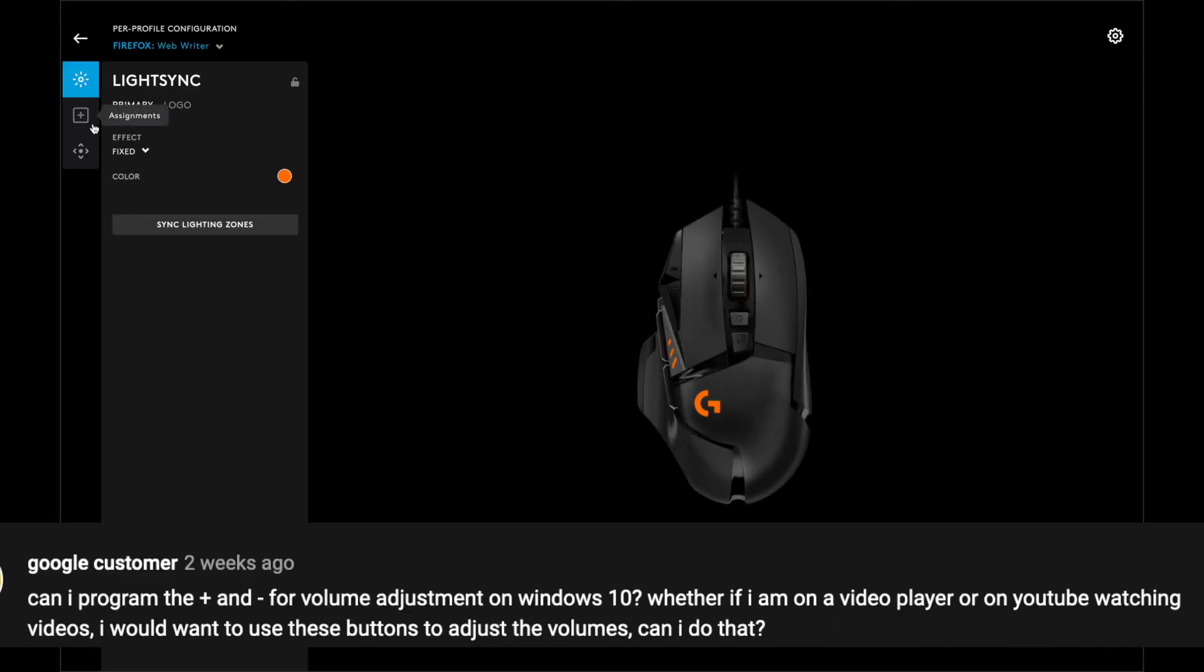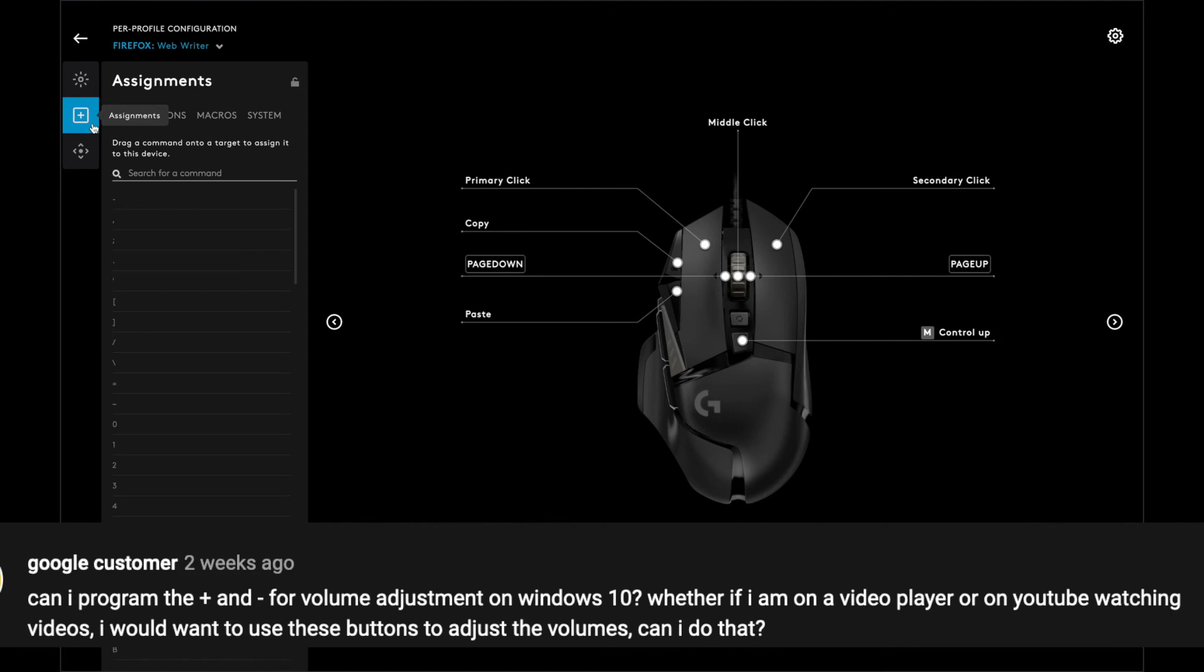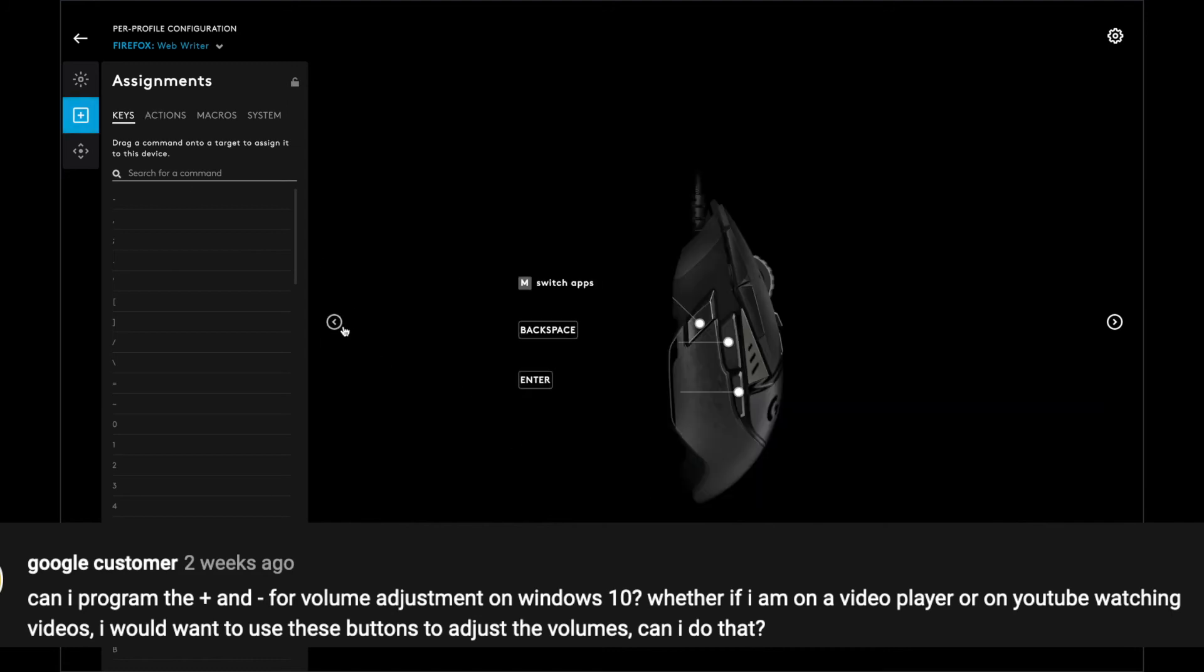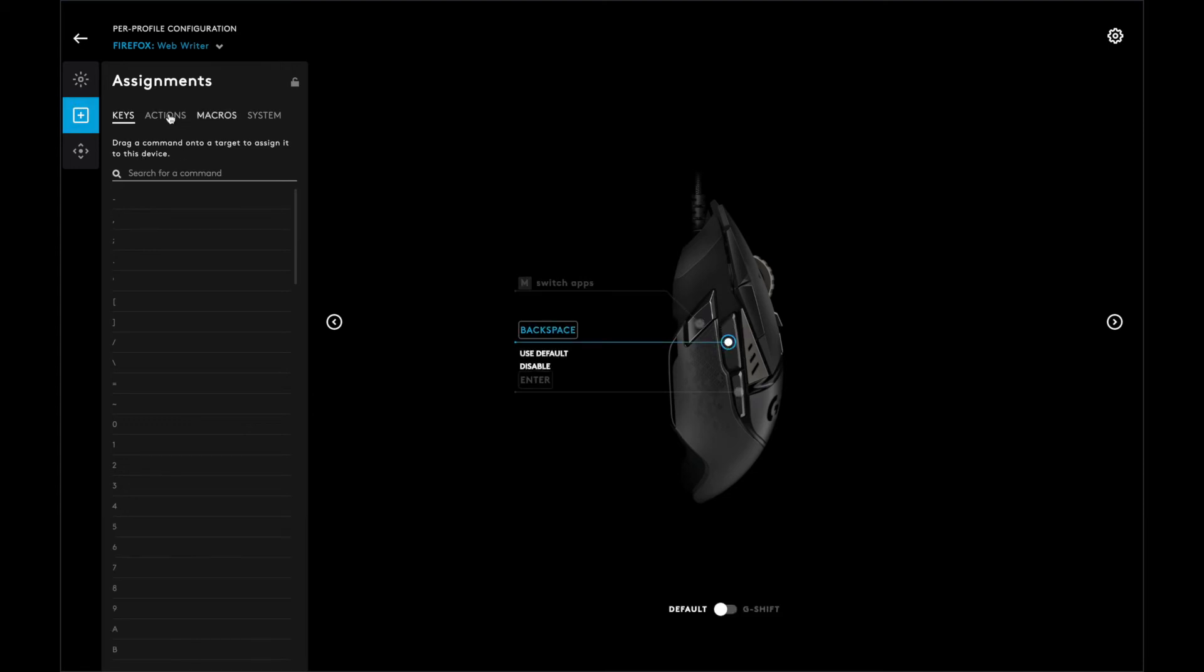When it comes to media, usually it's the up and down buttons. So what we're going to do is click on this button here, and I'm going to program it to the up key.